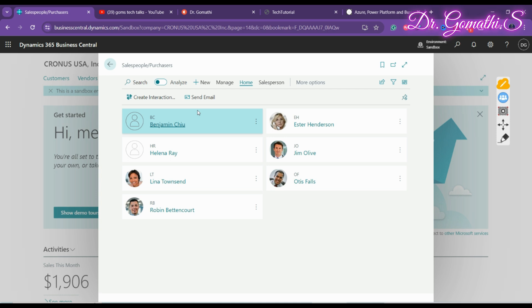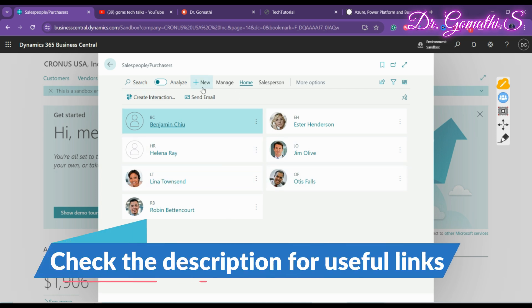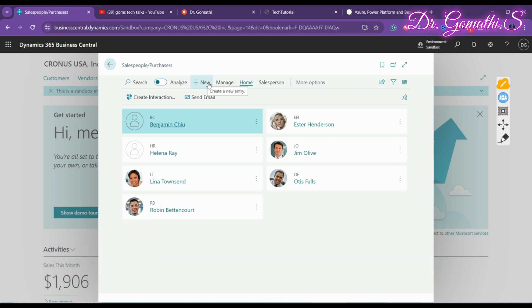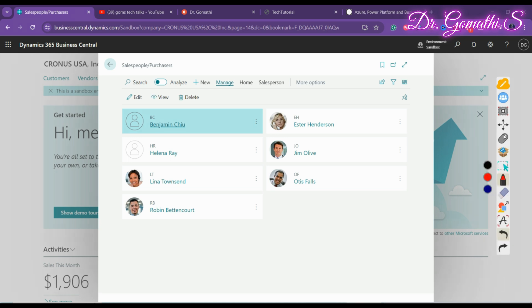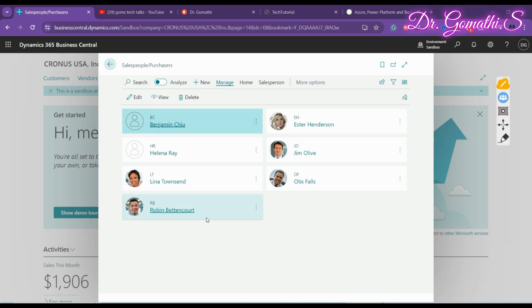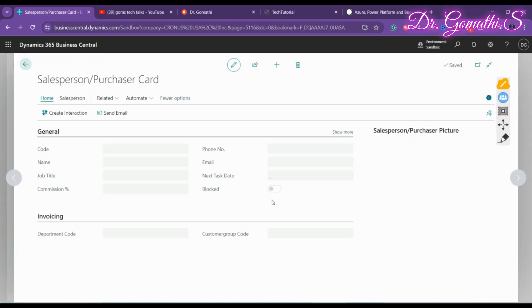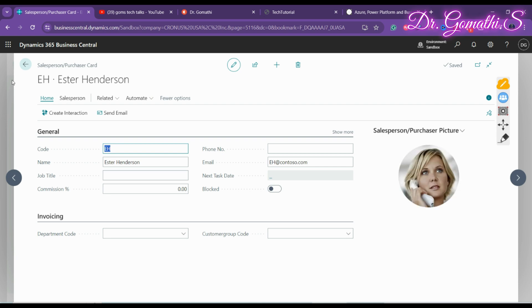You can also create an opportunity from a contact — I'll show that in the next video. From the salespeople list, you can create a new entry or click on an existing one. For example, I'm clicking on Esther Henderson.